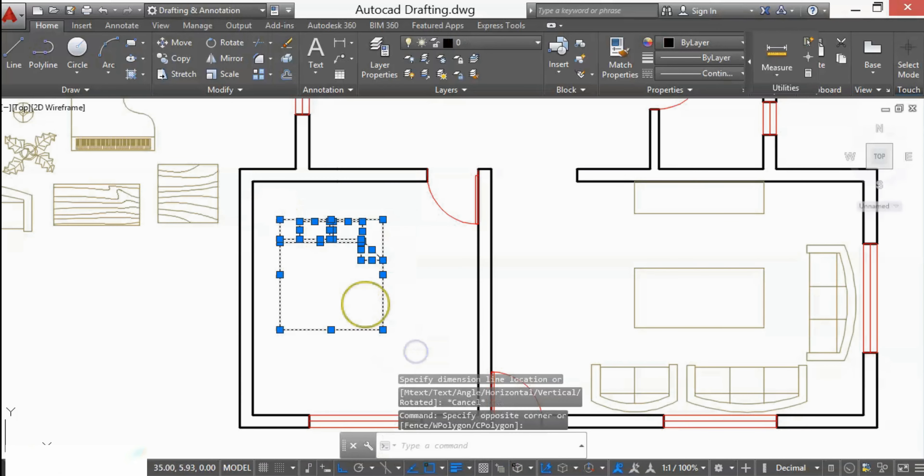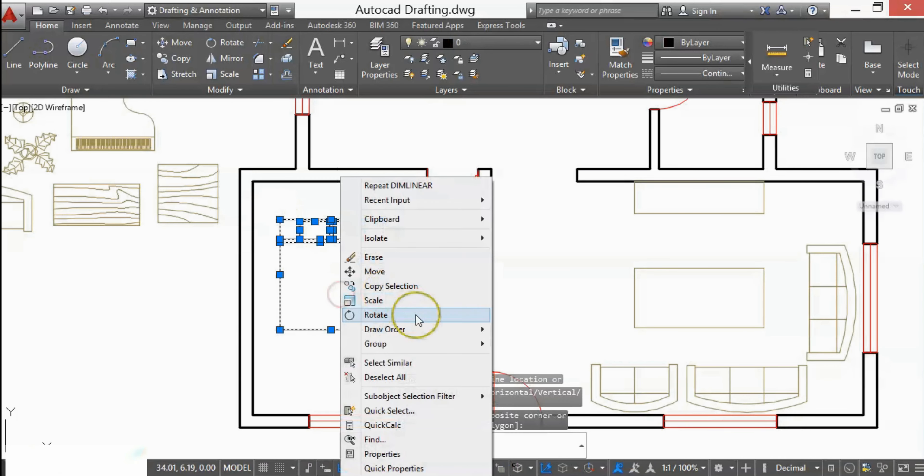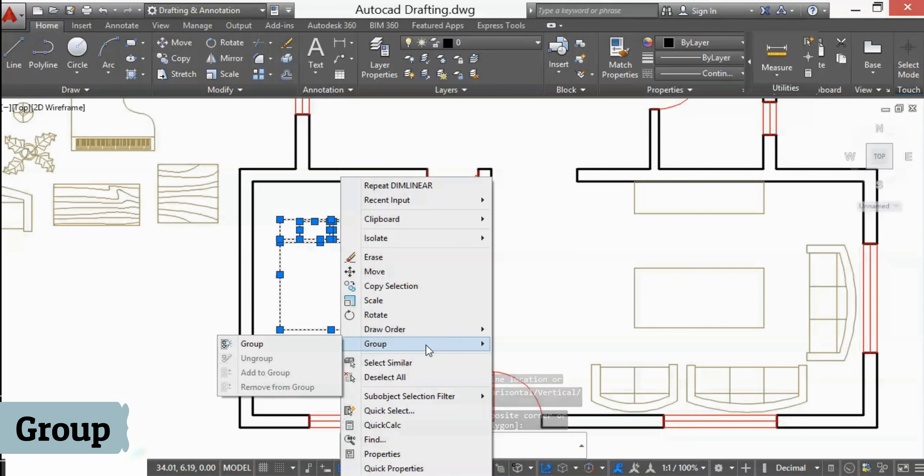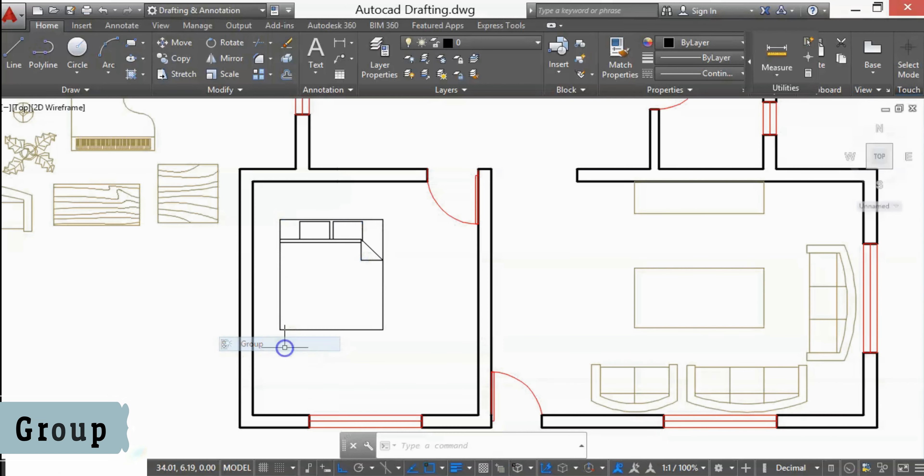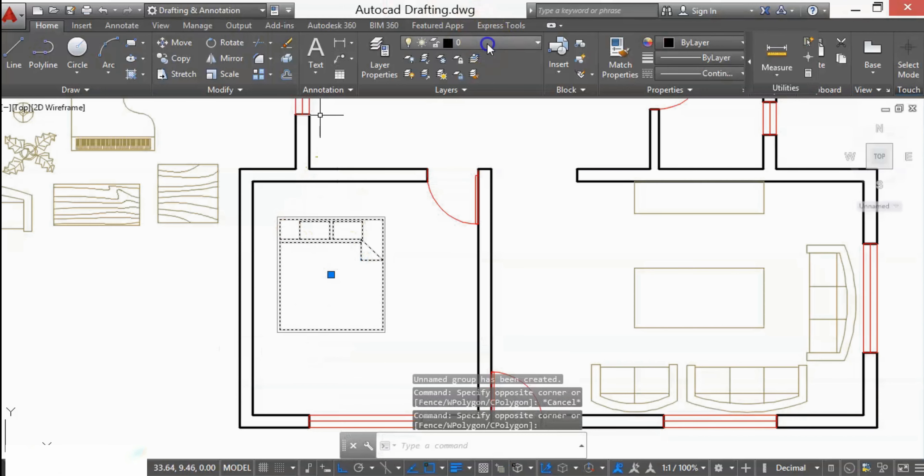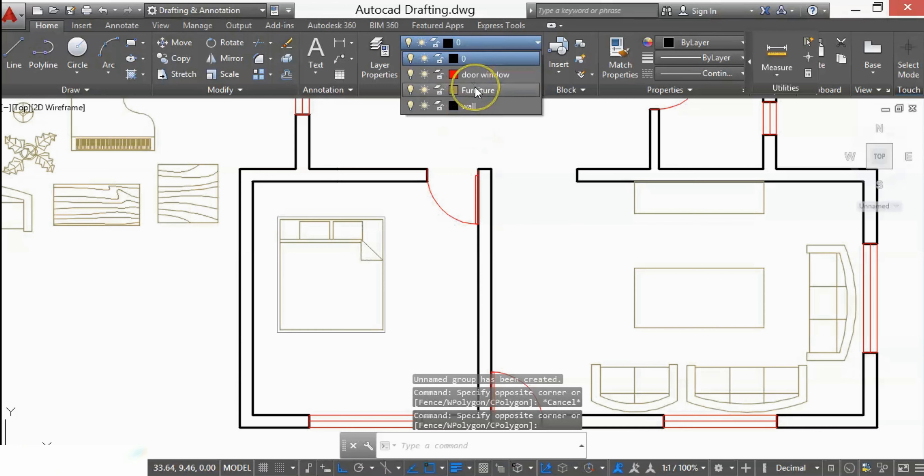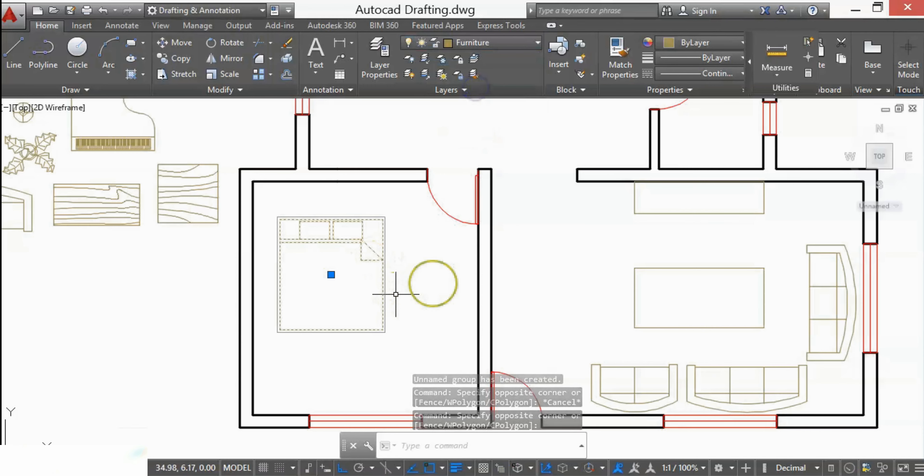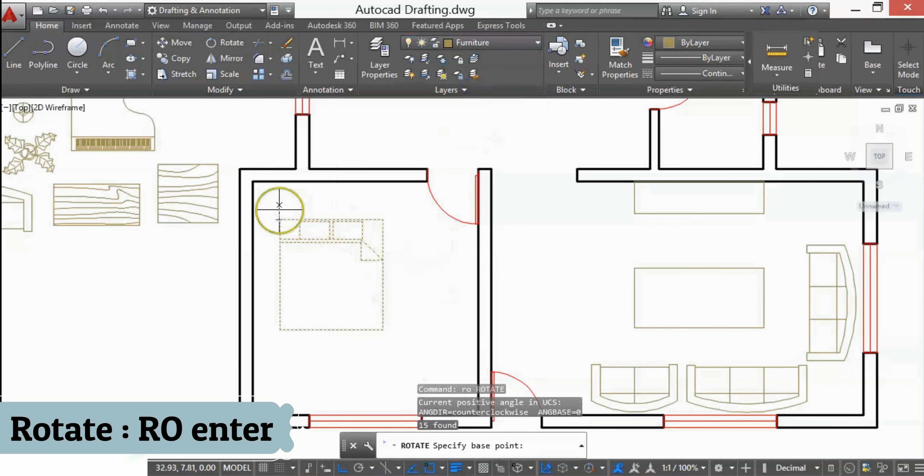I'll select and make it a group. By right-clicking on that furniture block, you will get the group option. Again, transfer it to the furniture layer and rotate it.